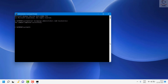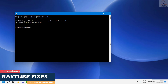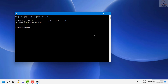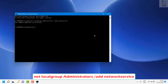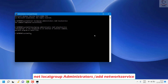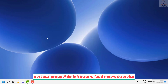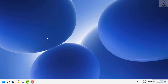Once this is done, restart the computer. Then come back and add another command: 'net localgroup administrators /add networkservice' — note that 'localgroup' is one word. Hit Enter. Once done, restart the computer again and check if you are able to play audio on your Windows machine.